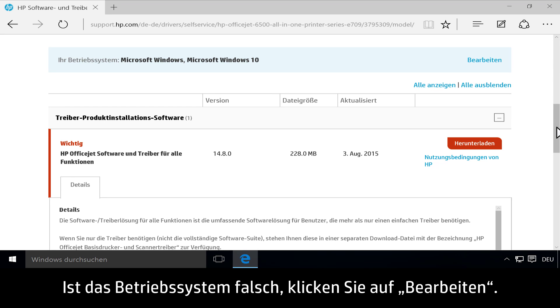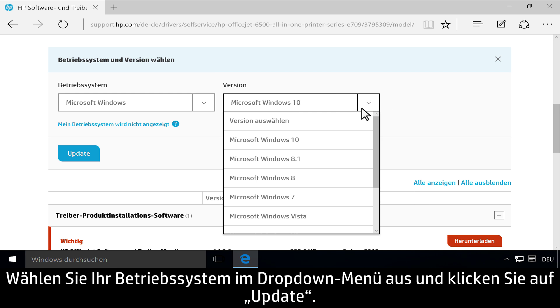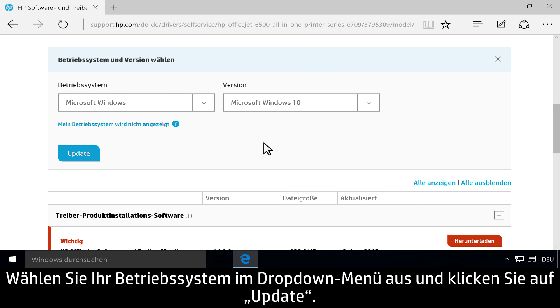If your operating system is not correct, click Edit. Select your operating system from the drop-down menu, then click Update.